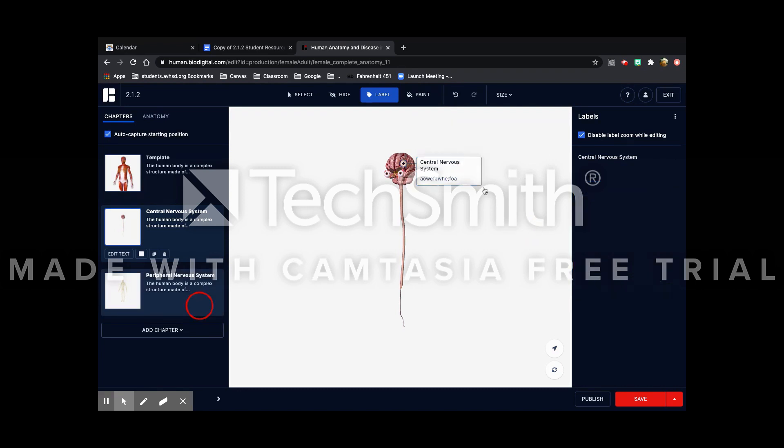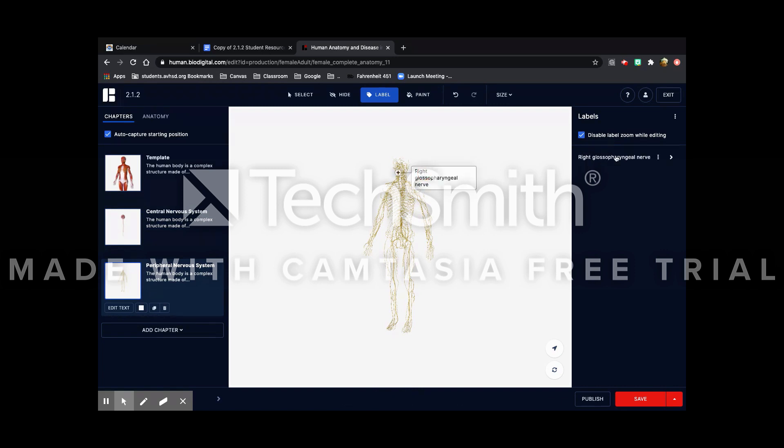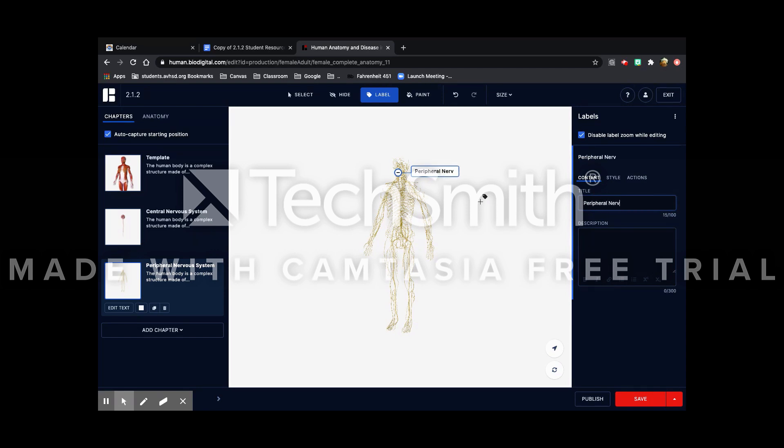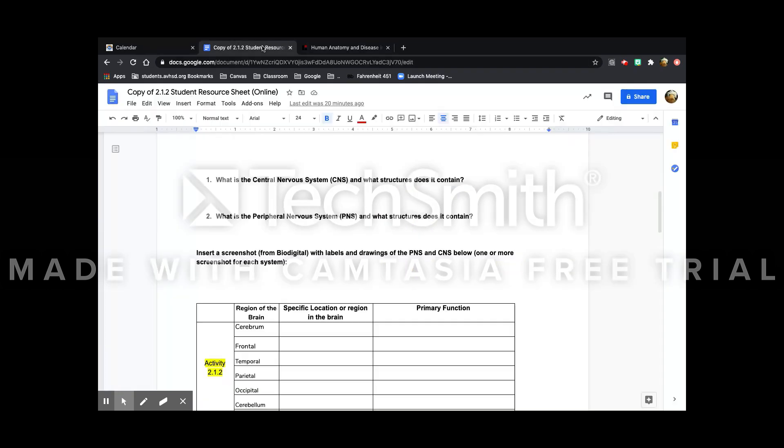And you're going to do the same thing with this one. This one's the peripheral. And you're going to put the parts in that one. And you're going to take screenshots of those two and put them here.